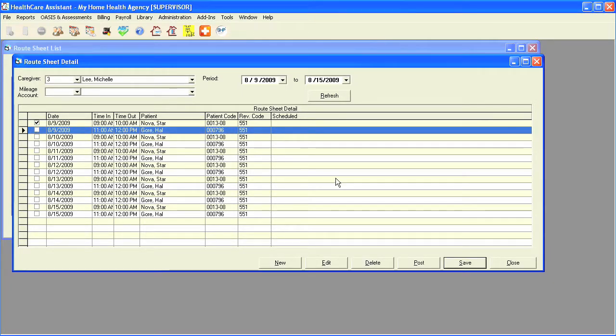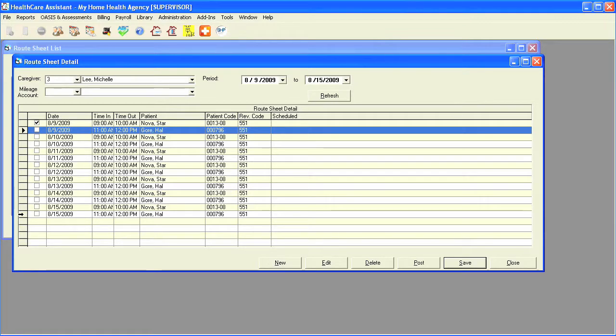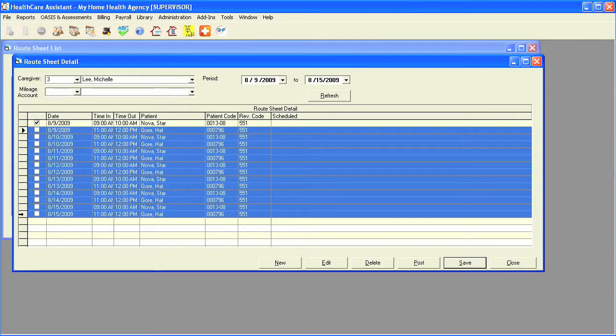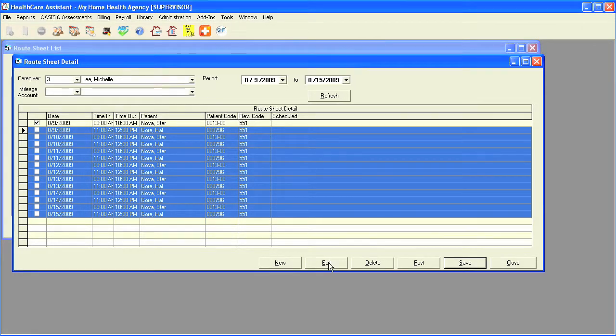You can also select more than one visit to edit at a time. Simply select the starting point, place your mouse in the gray area of the route sheet detail. Once you've found your ending point, hold down your shift key and click at the same time. This will highlight all the visits, and simply click on edit.